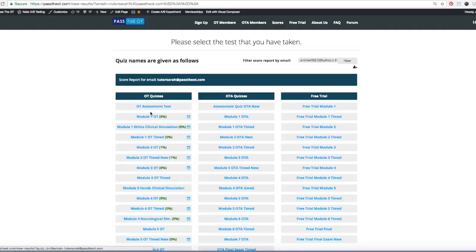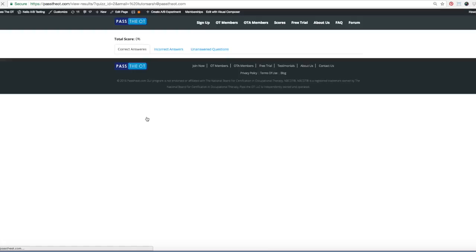On top of that, you'll see, you can click on module one, and it'll show correct answers.